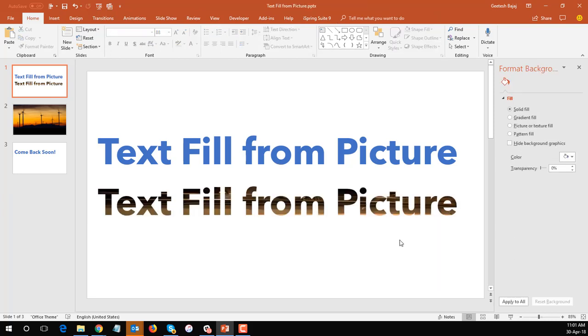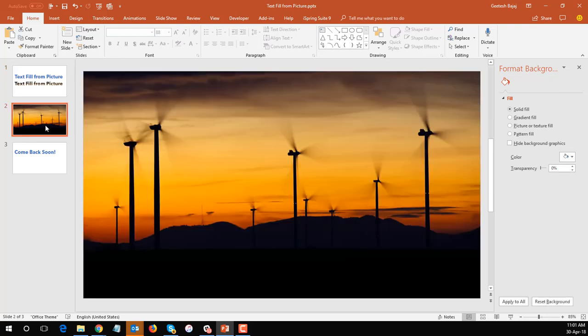Now this works out great with just text which you want to be filled with a picture, but it works out even better when you have a picture and then you have text on top of the picture filled with the same picture. To make you understand that better let's go and actually do it for all of you and see how it works out.